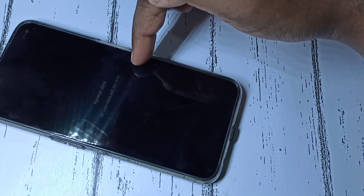Tap on Format — here you can see Format, tap on that. It's wiping, please wait. Wiped successfully. Then tap on OK. Now it's rebooting, please wait.